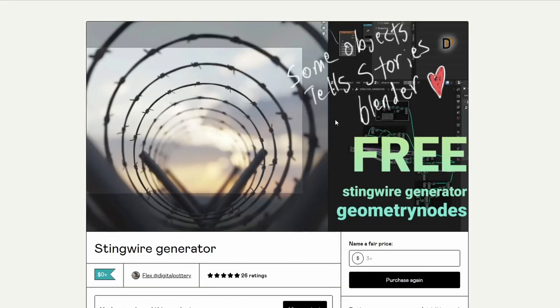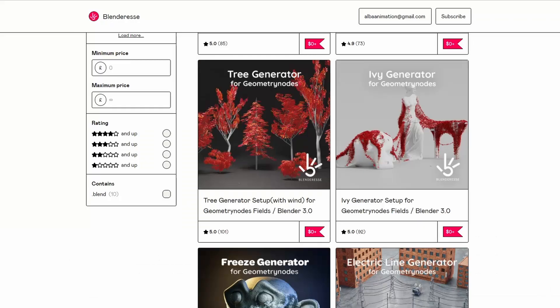Next one up is the String Wire Generator. I did cover this before, but I think there have been a few tweaks to the Geometry Nodes — so this essentially generates a string wire. Very nice, thank you very much.